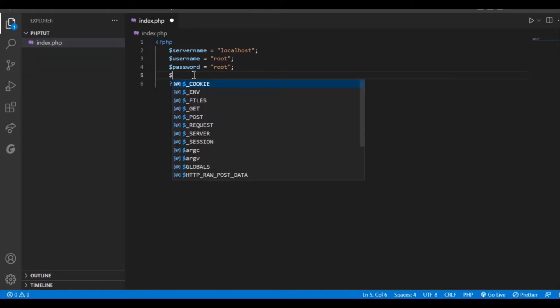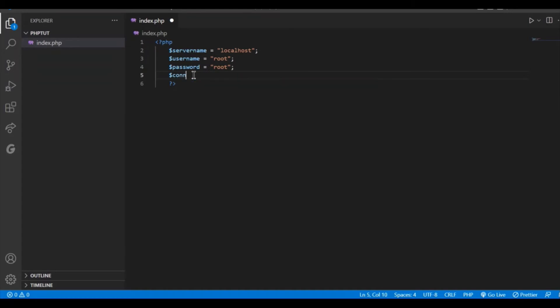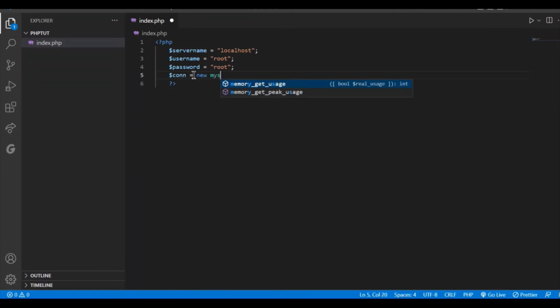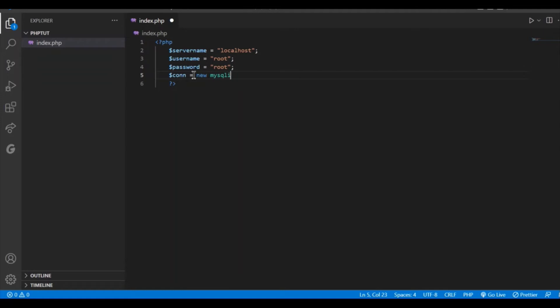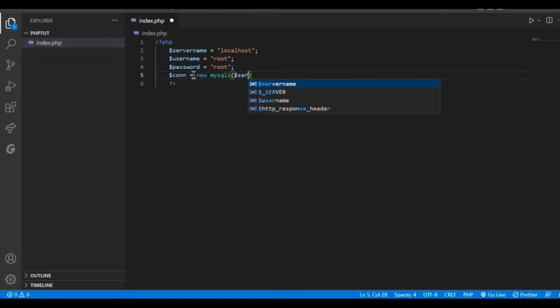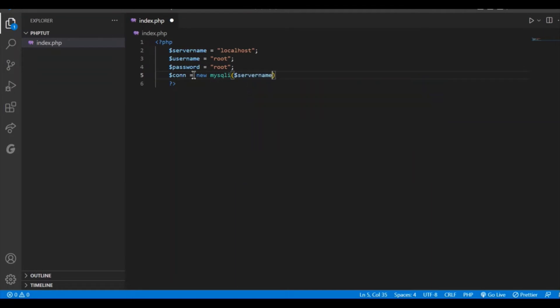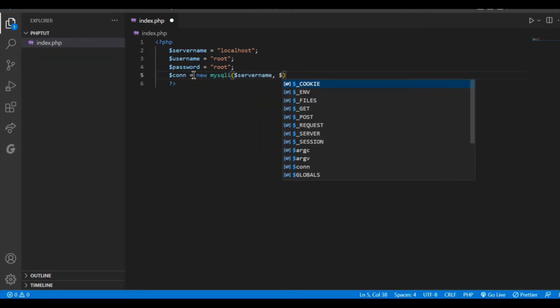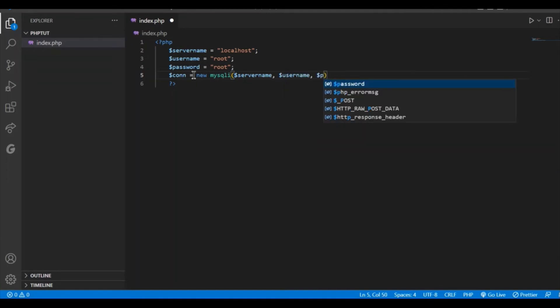Then let us create the connection. $con is the variable inside which we will create the connection object. So $con is equal to new mysqli and inside it give $servername then give the username then give the password and that is it.